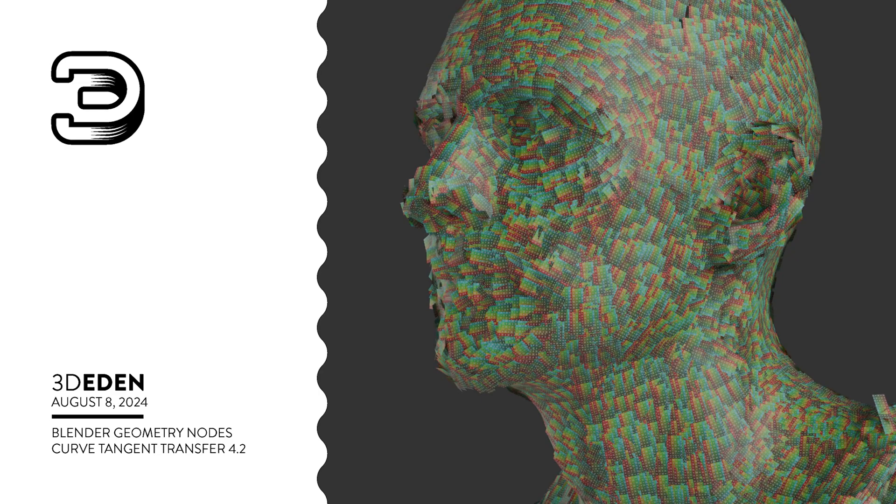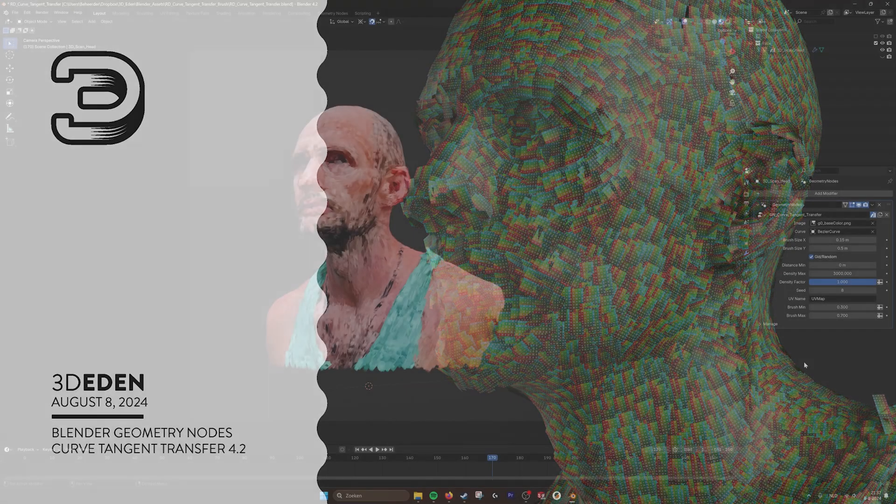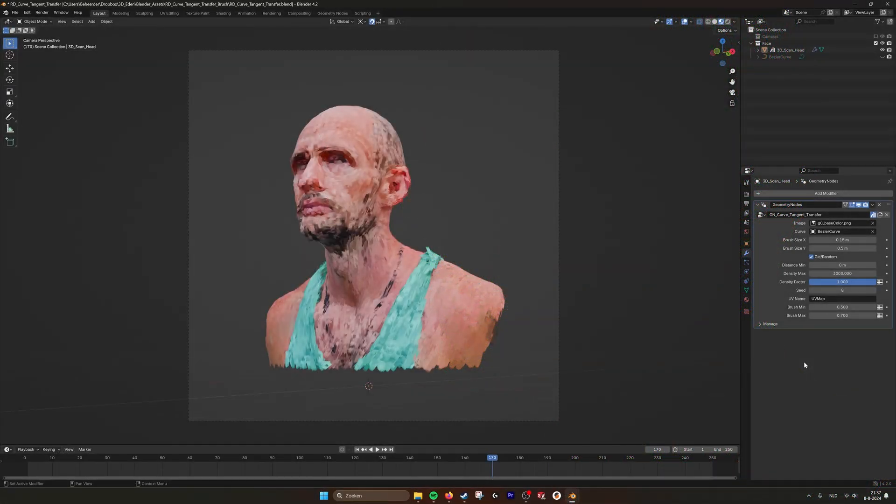Hey, hello there! This is going to be an update on the CurveTangent transfer or the brush tool that we created.